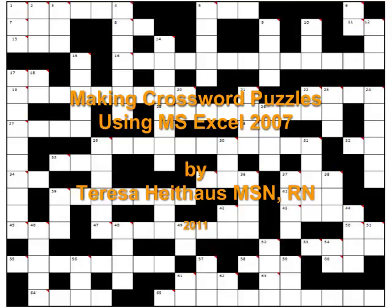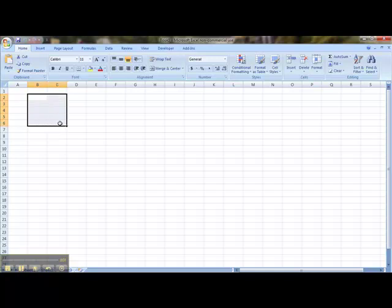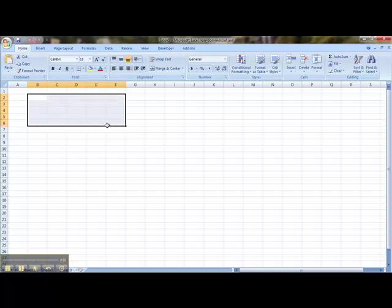Making Crossword Puzzles Using Microsoft Excel 2007 by Teresa Heithaus. I'm going to create a crossword puzzle which is five down and five across, and I'm highlighting that area right now on the field.